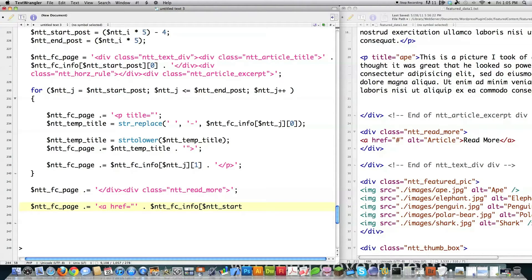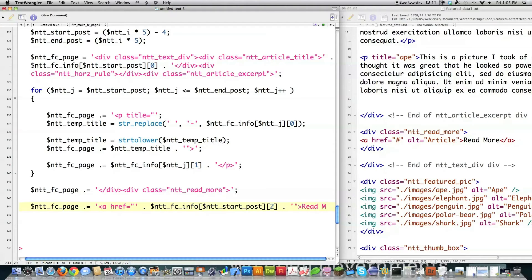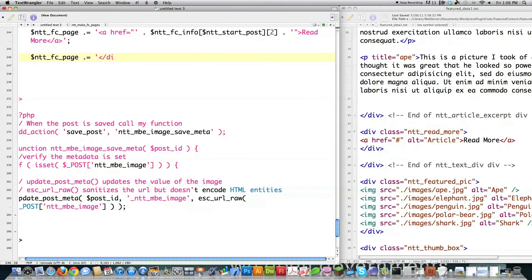So that'll get me the information in regards to the link here to the main post. That's stored in part two of that array. I'm going to have read more be there every single time. Scroll this up. Close that div.